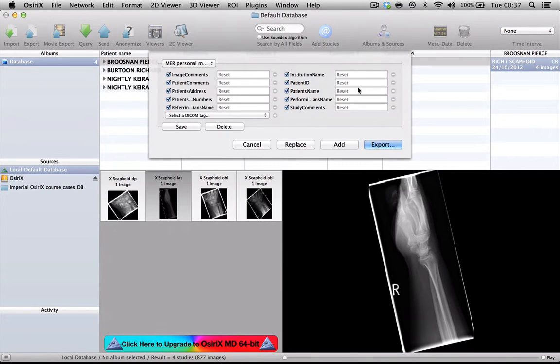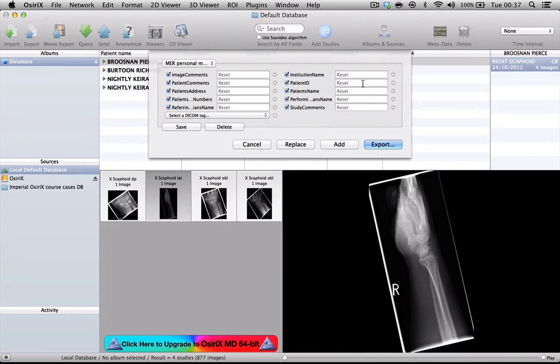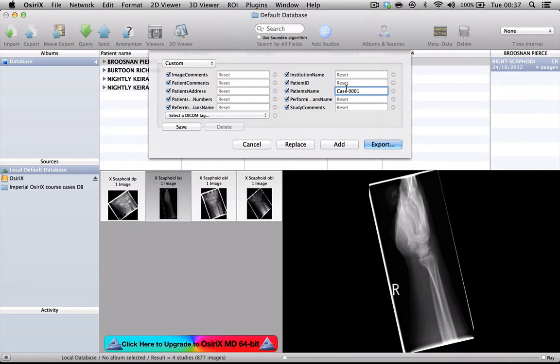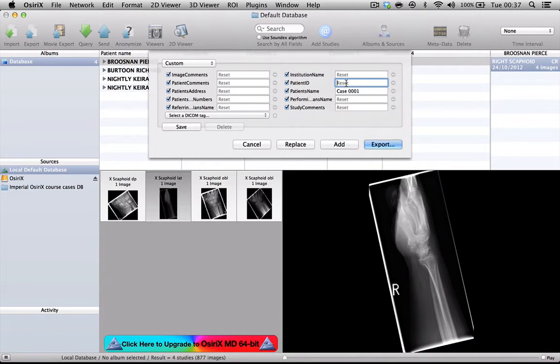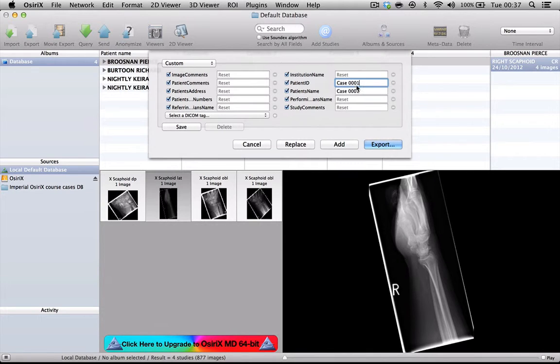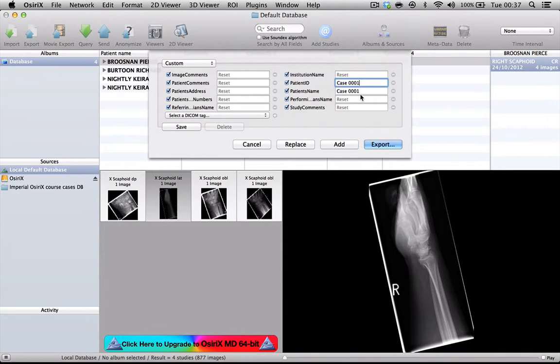We have the opportunity here, as we almost must do when we anonymize a patient, to give them an alternate number. Let's call this patient case 00001 and in the OsiriX user group by convention, we always give the patient ID number the same value as the patient name number. So we're going to call that 00001 and at that point, those will be replaced by the values that we have given and the rest of the information will be stripped out.